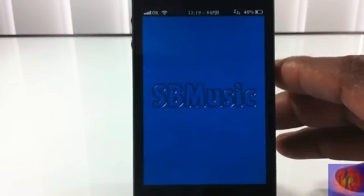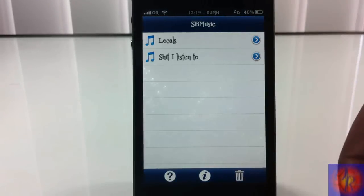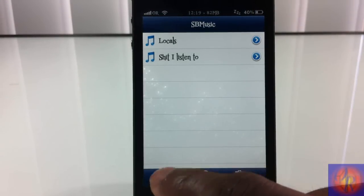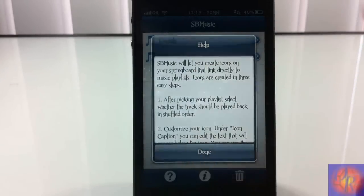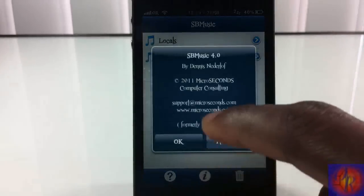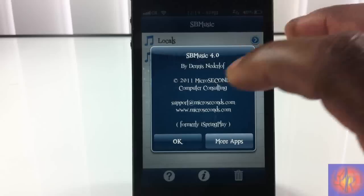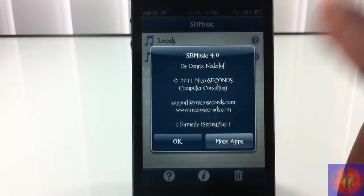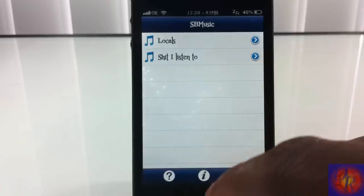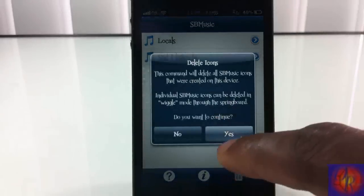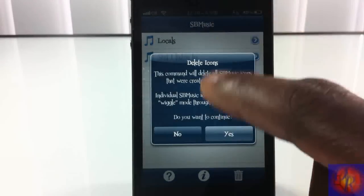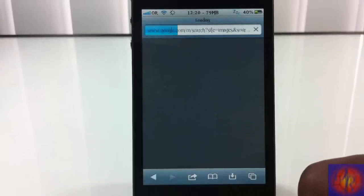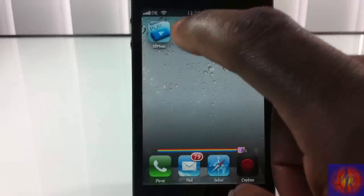You can put as many icons as you want — if you've got 30 playlists, you can go ahead and put them all. The question mark button gives you info that's inside Siri. This other button gives you info about the app itself — the creator, copyright, et cetera. And this button is supposed to delete all the playlists on your springboard, but currently it doesn't work for me. Probably an update will fix that.